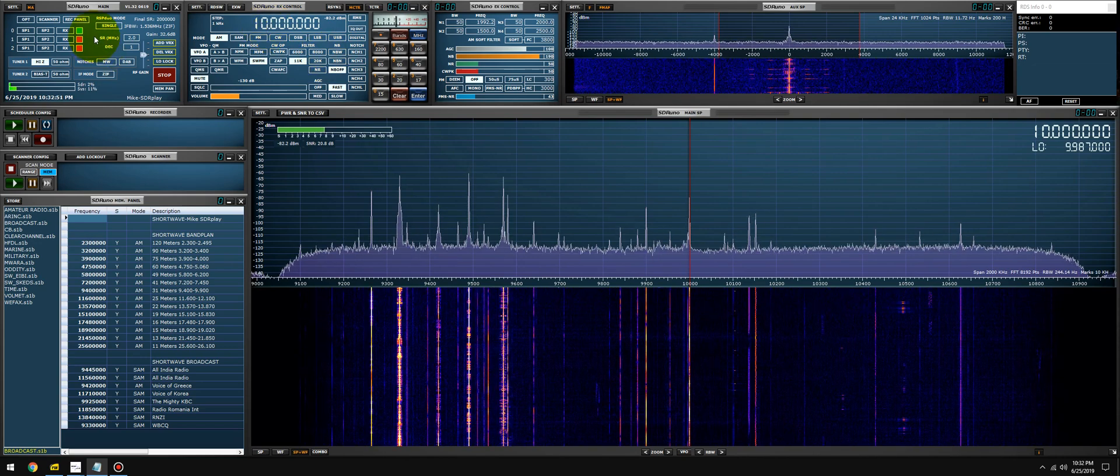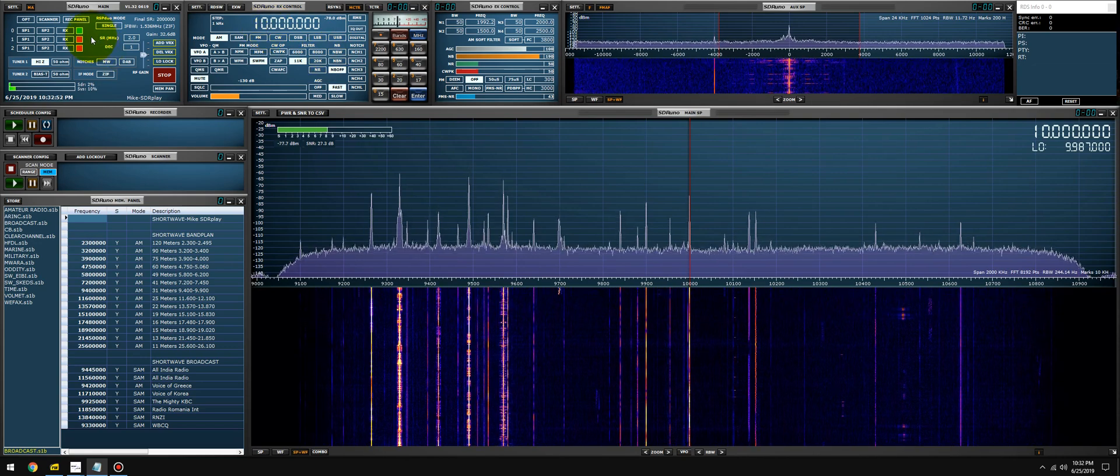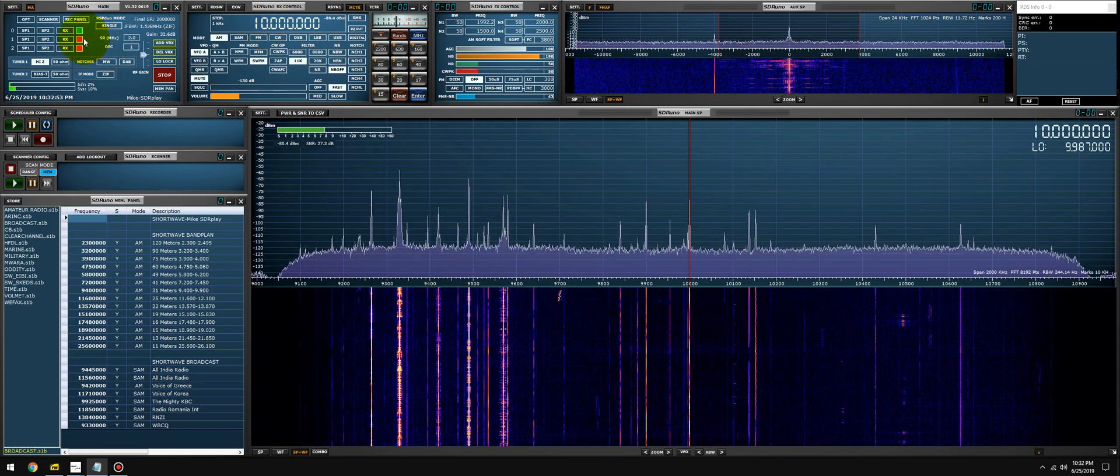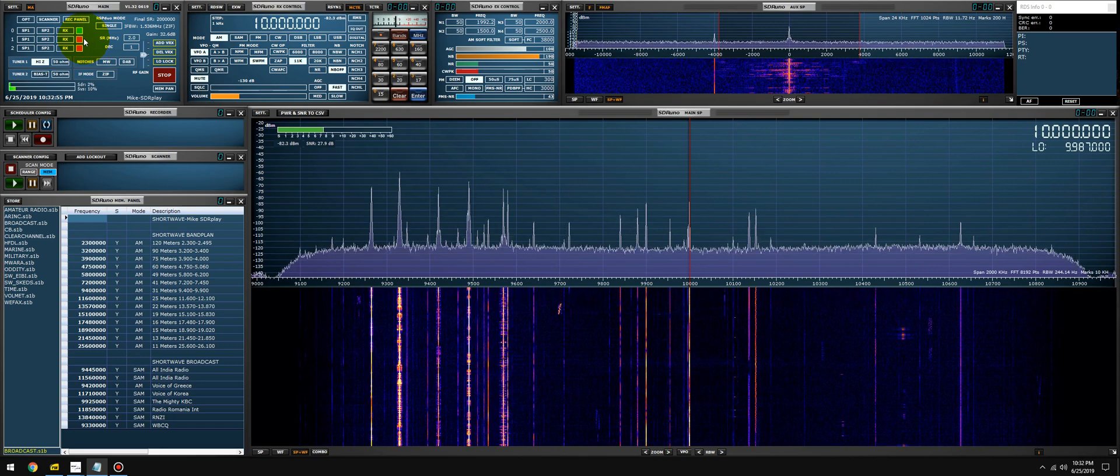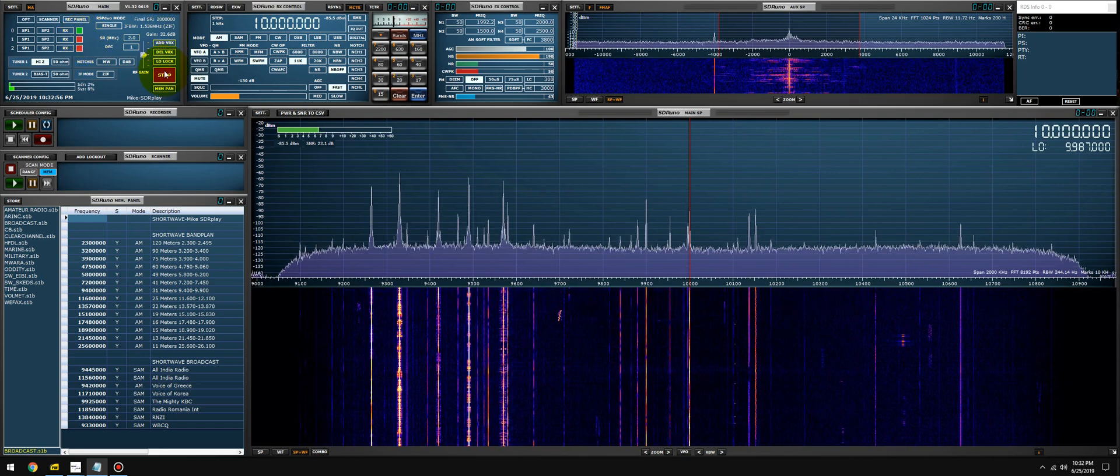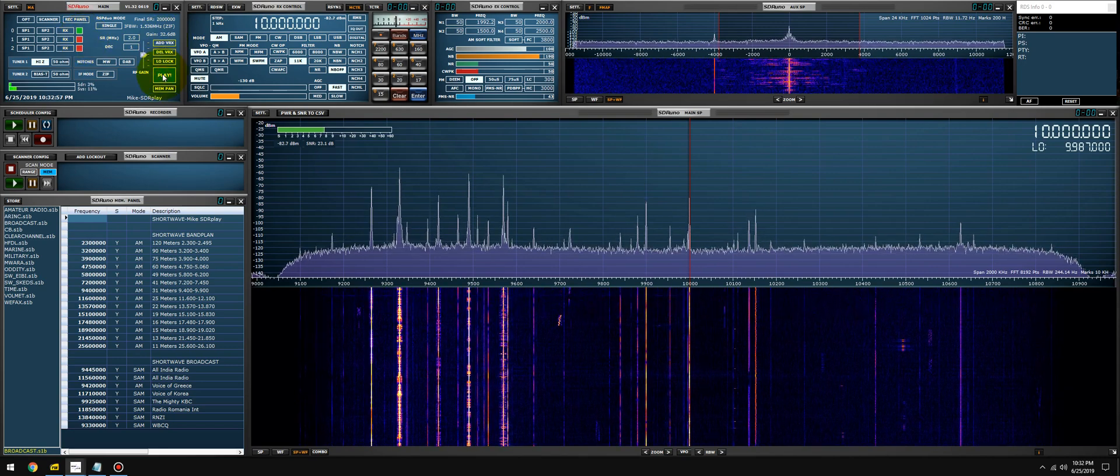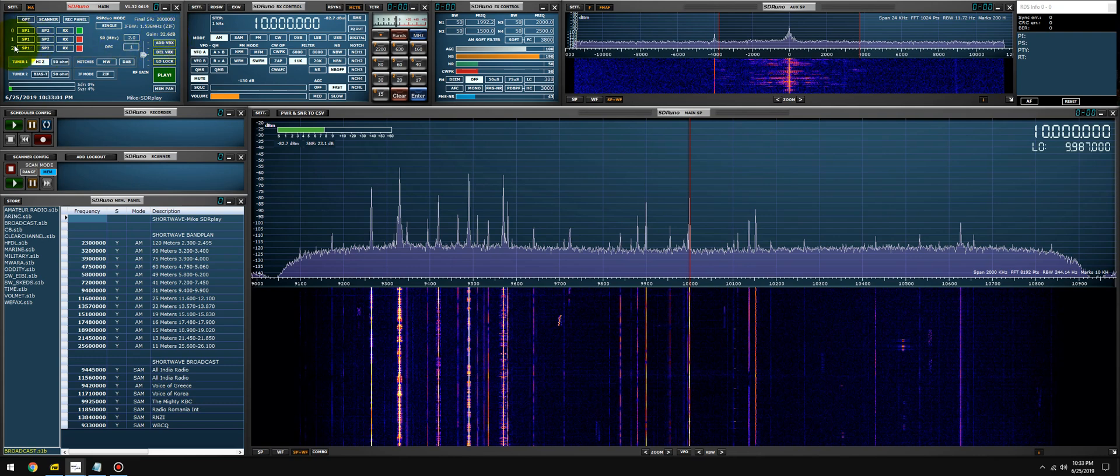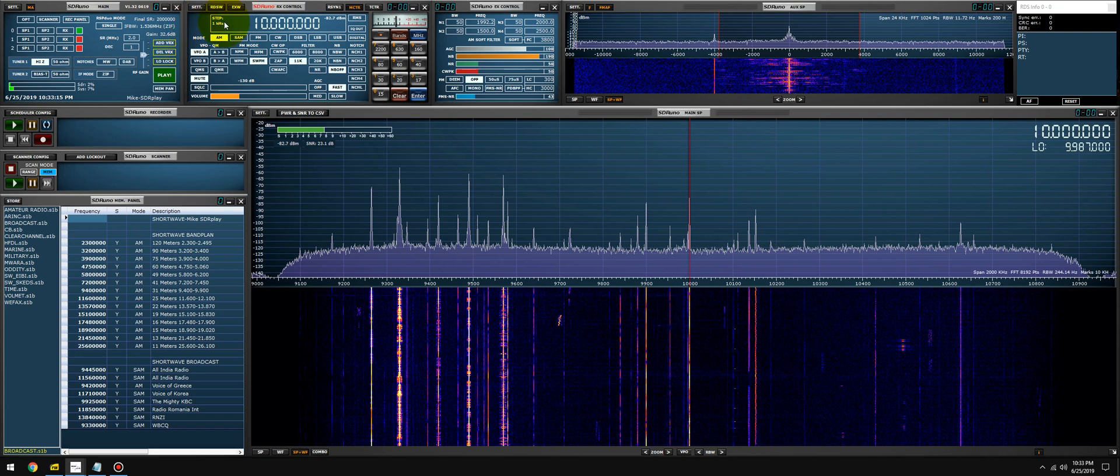So I set this up prior to shooting this video. What you're going to do is make sure SDR Uno is not running and you can add a VRX. I've added two. So VRX zero is the default master VRX. It's always there, you can't delete it. It stays. VRX one is the next VRX that slaves to VRX zero, which is the master. Each additional VRX you add is going to be assigned the number zero through 15, I believe.